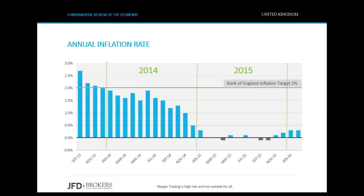A major issue that holds back policymakers from tightening monetary policy is the inflation rate. The inflation outlook remained gloomy in 2015, keeping back BOE policymakers from raising interest rates. At the last quarter of 2013, inflation was around the central bank's 2% target. The year 2014 started with inflation slightly below 2% and above 1.5%, but from June it started to decline and ended up at around zero at the beginning of 2015.